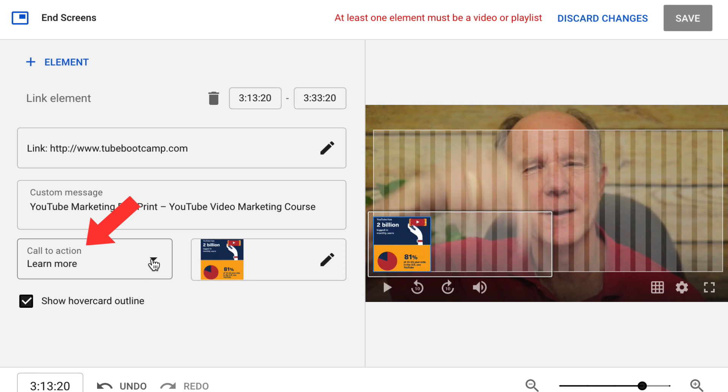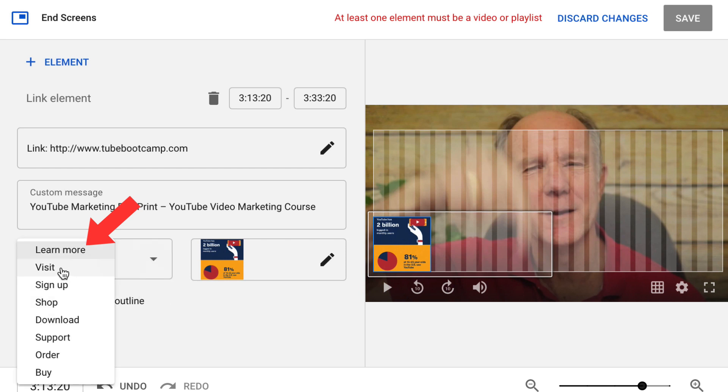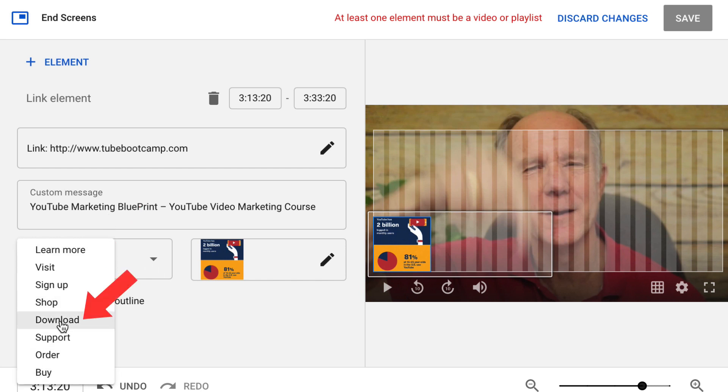Then I can select my call to action. I've got learn more. Click the drop down. I can select visit, sign up, shop, download, support, order, and buy. I'm going to select download.